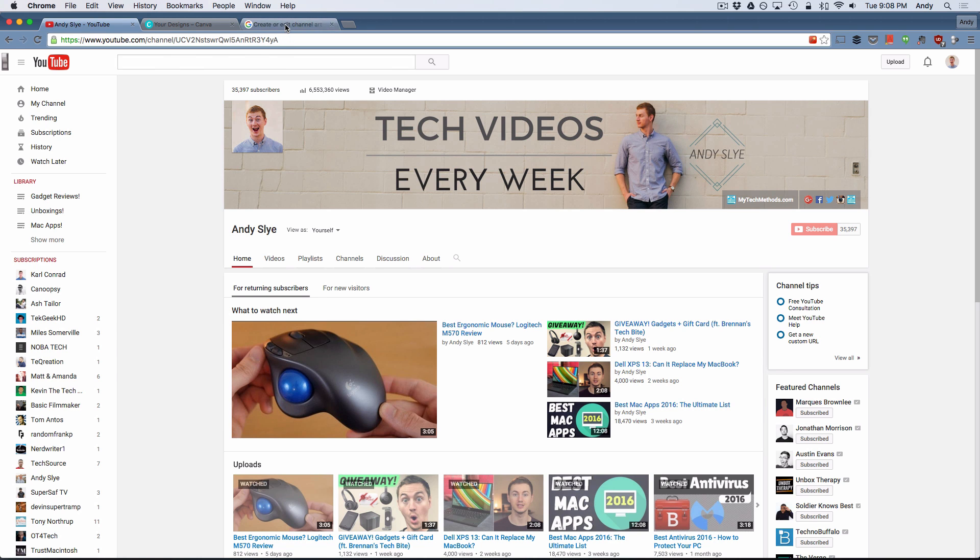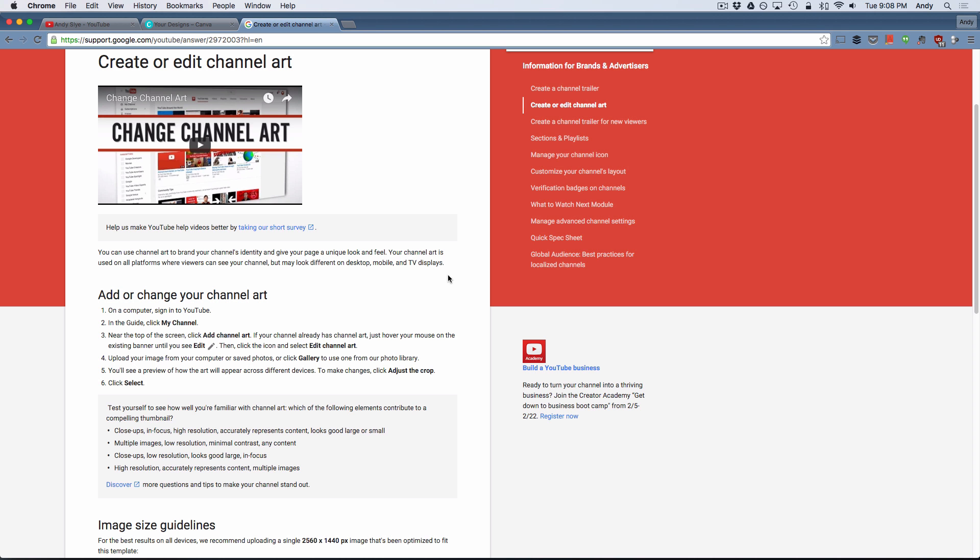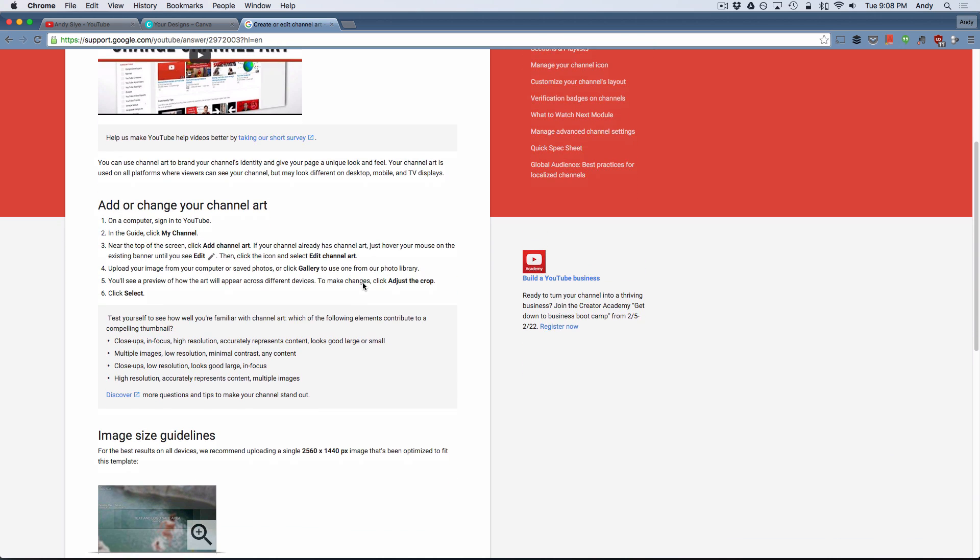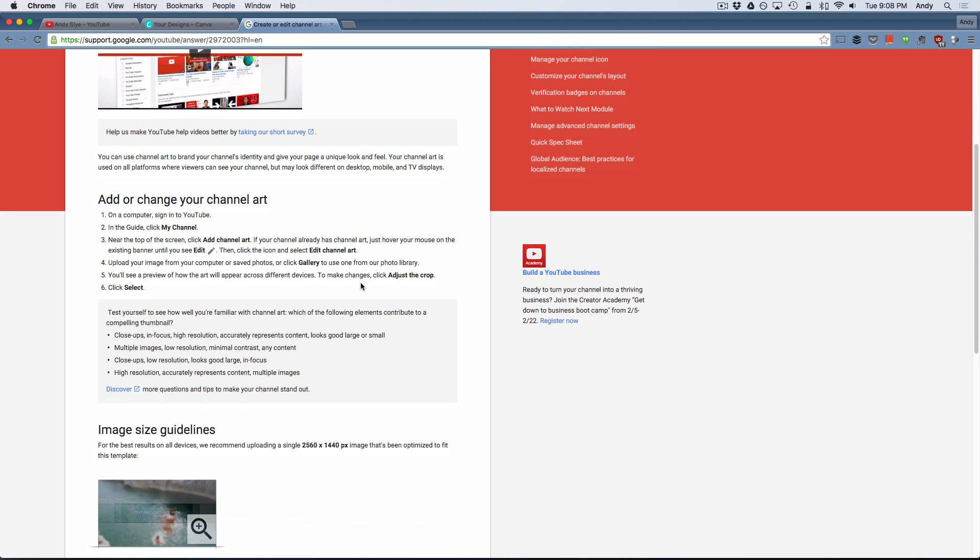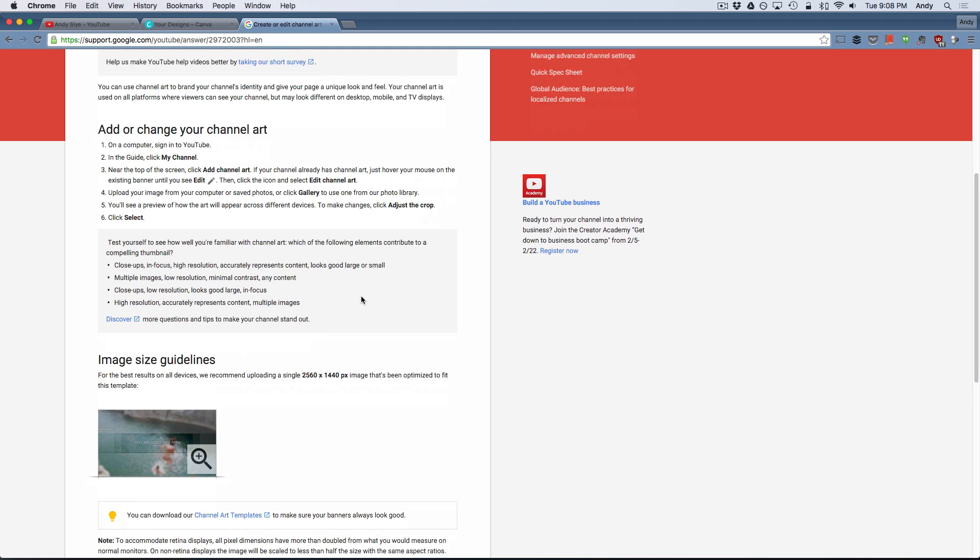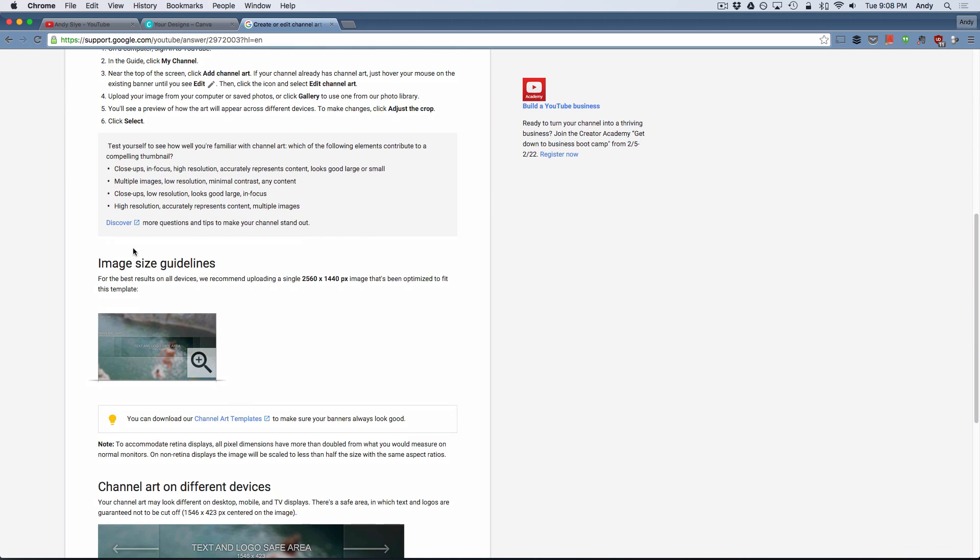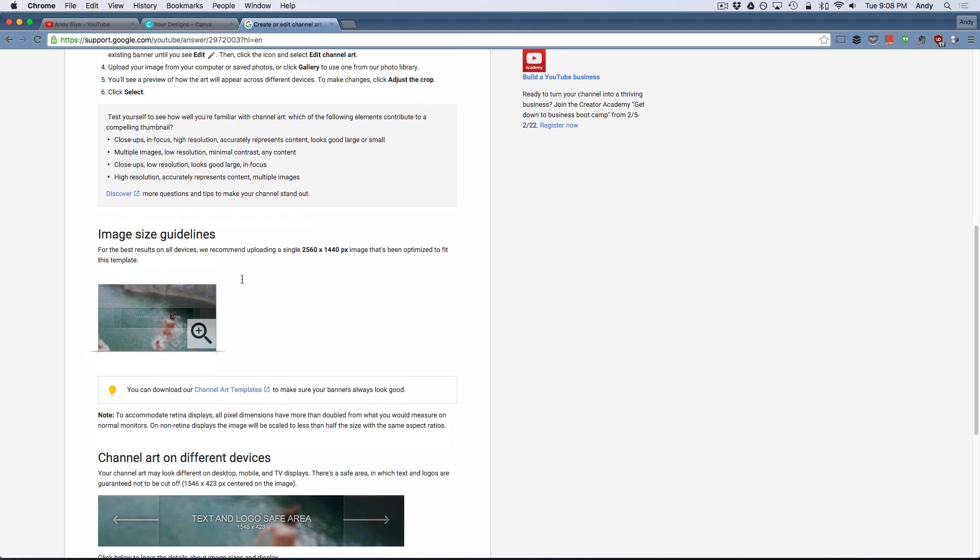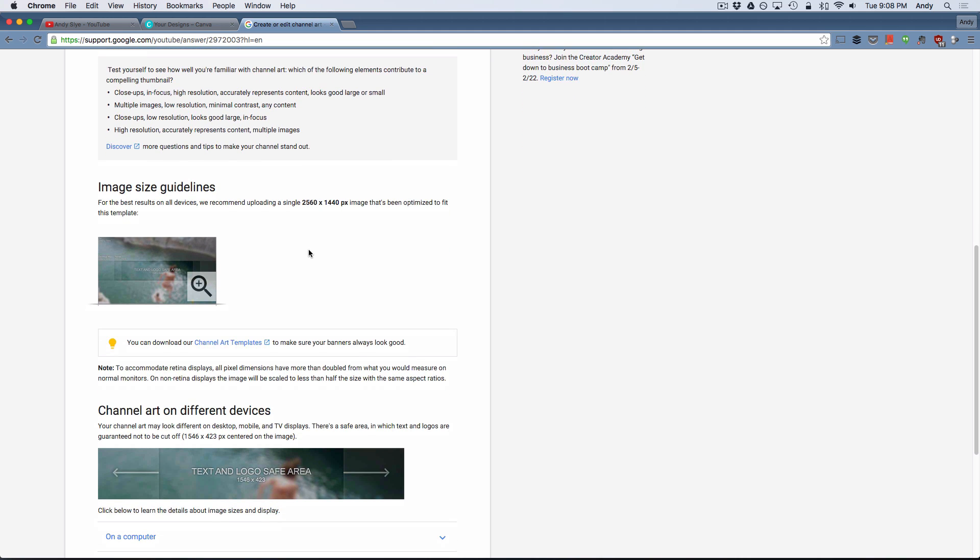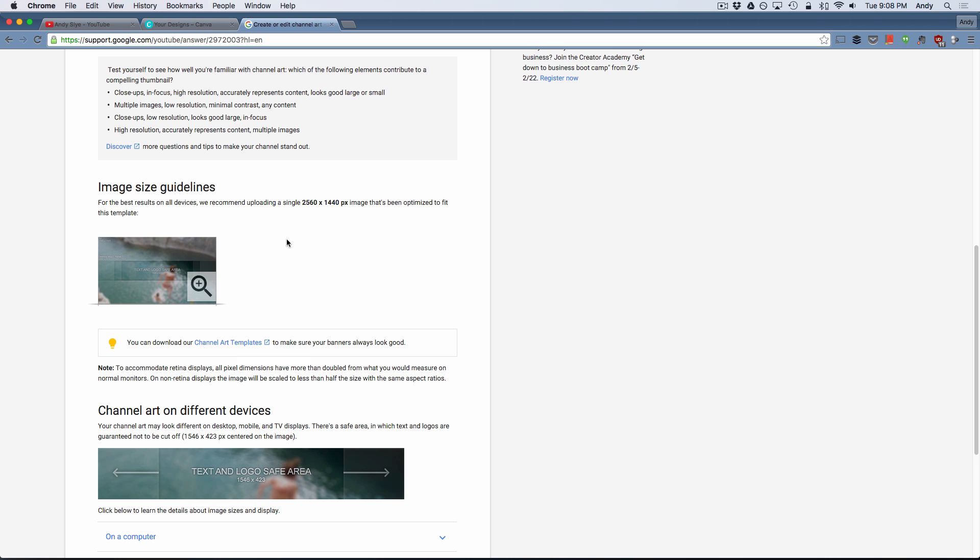So if you look into the description under this video I will leave the links to two sites. First being the YouTube support page for the channel art. This is an important page to look over because it tells you how to actually go out and change your channel art once you have the design created. And it also shows you the image size guidelines which is important. But also probably the most important is the channel art templates link right here. When you click that link it will download the channel art templates to your computer and we're going to be using that template in just a minute. So make sure you click that link, download it. Again, that link to this page will be in the description below this video.